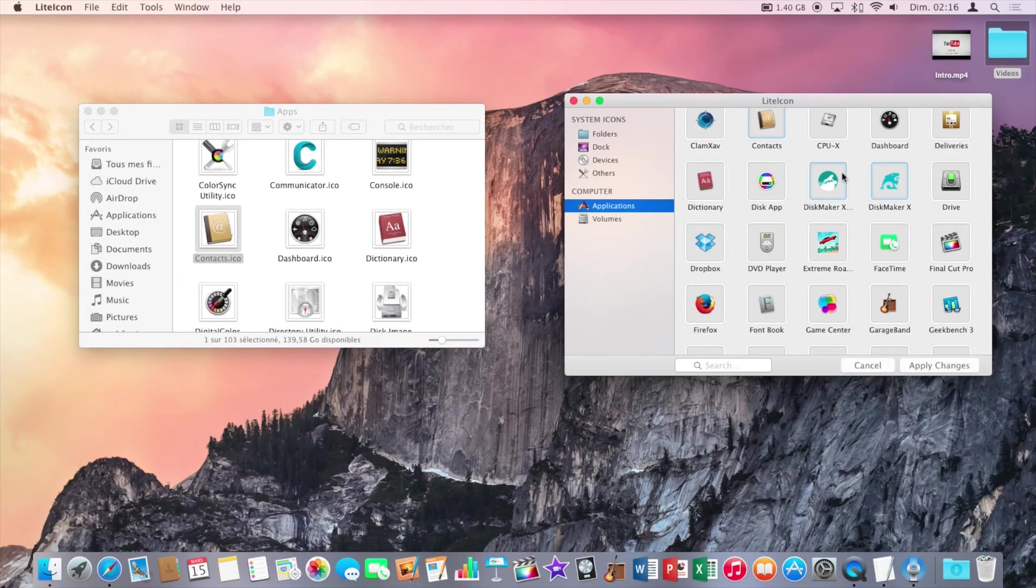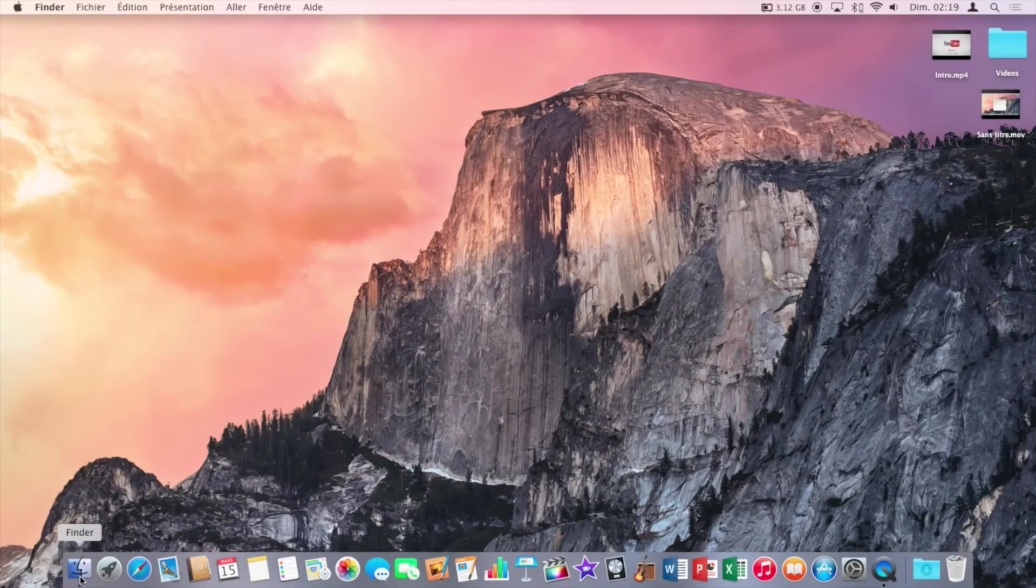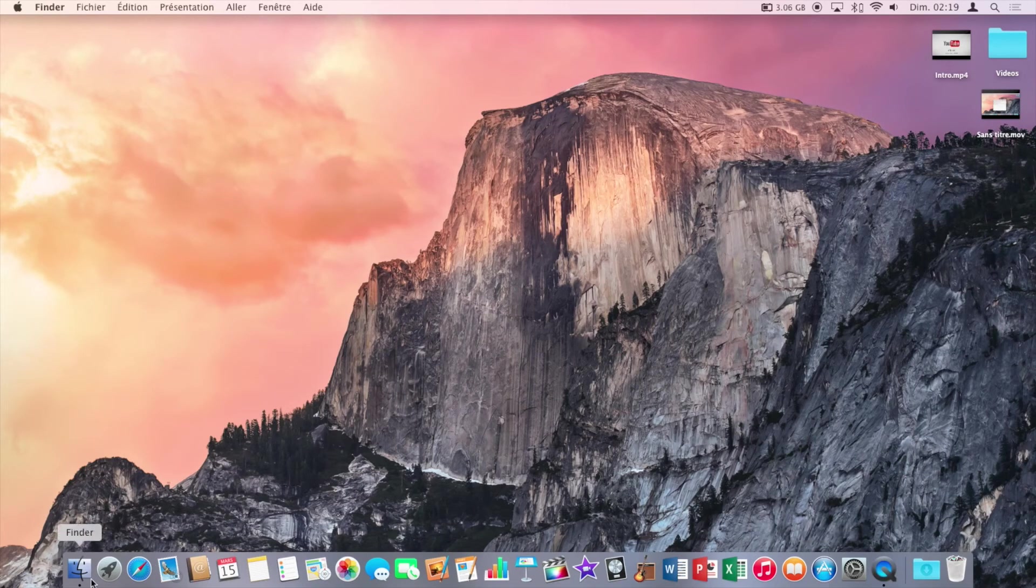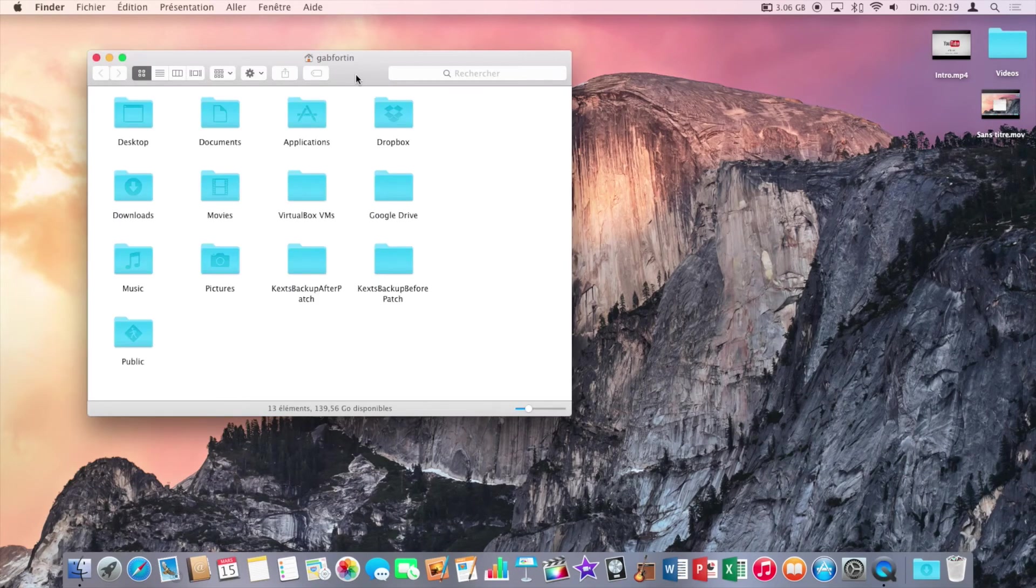Now that will log you out. When you've logged back in, you can see that the icons are changed and the apps just work like before.